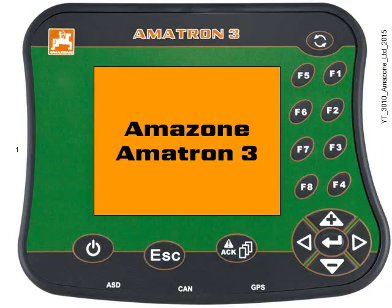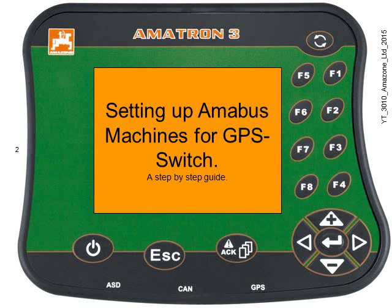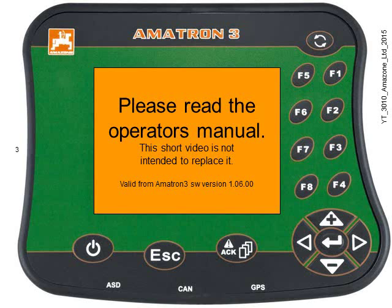Hello and welcome to another Amazon Amatron 3 tutorial. This tutorial is a step-by-step guide for setting up Amiron Bus machines for GPS switch. This is for non-ISOBUS machines, and it's valid from Amatron 3 software version 106.